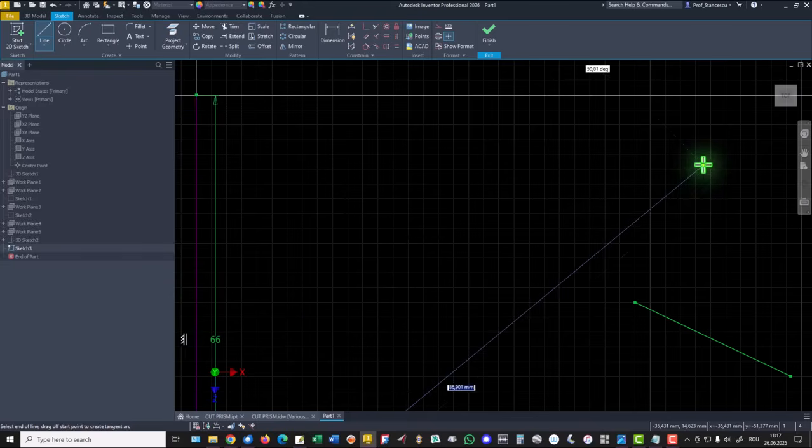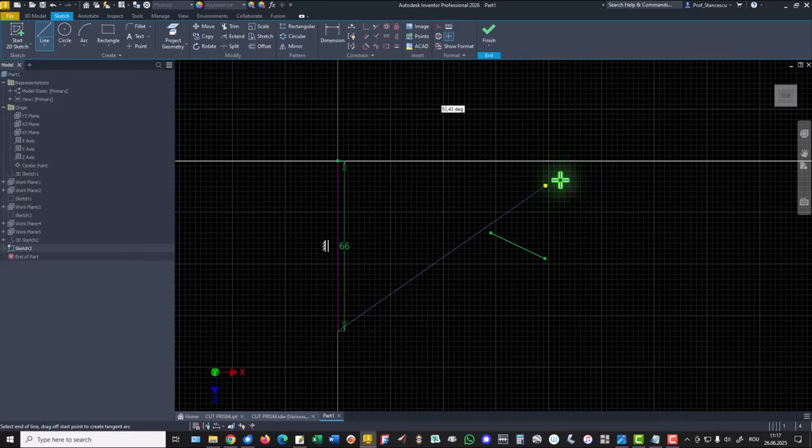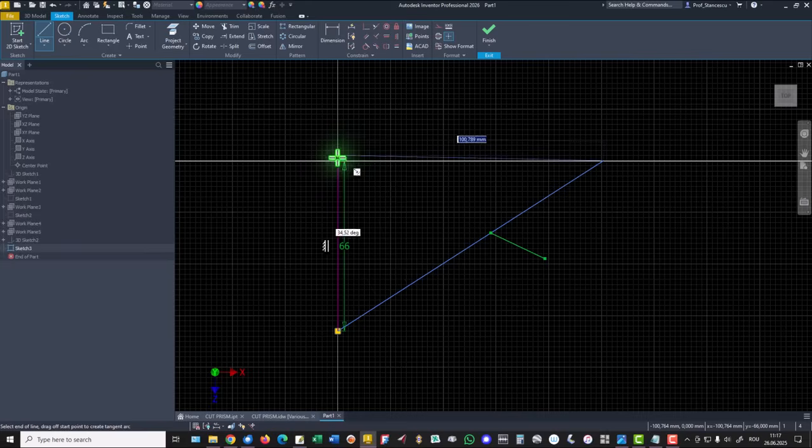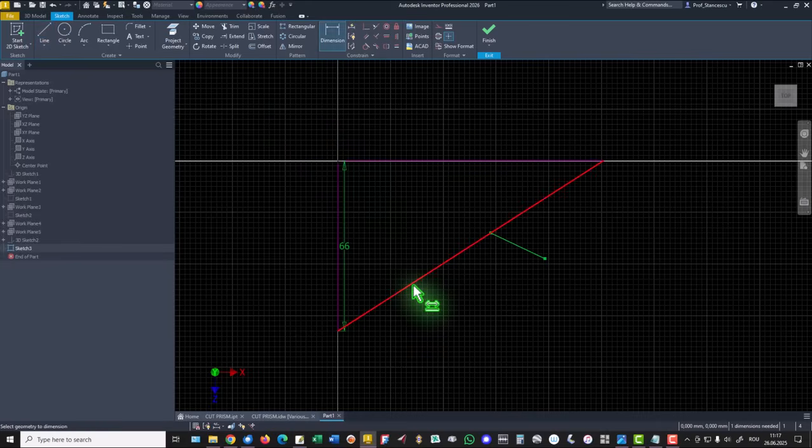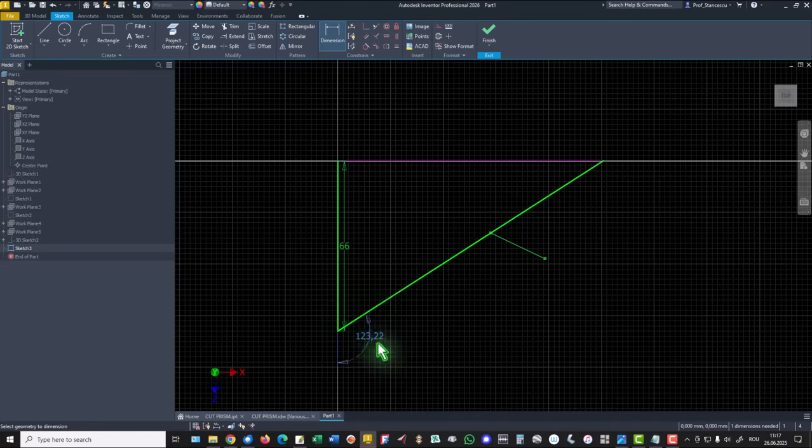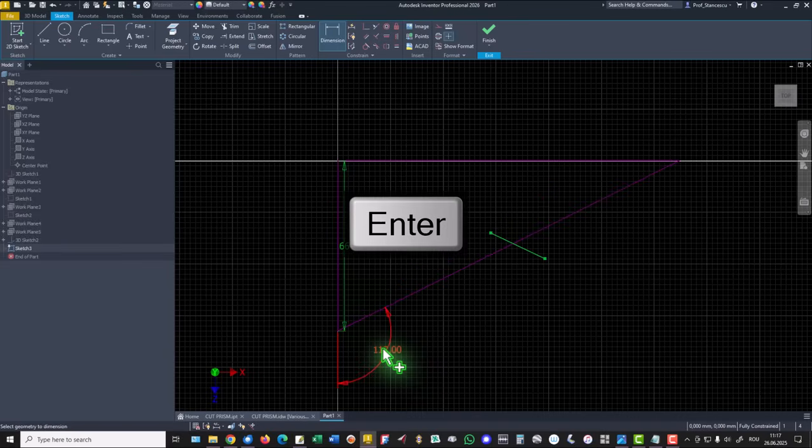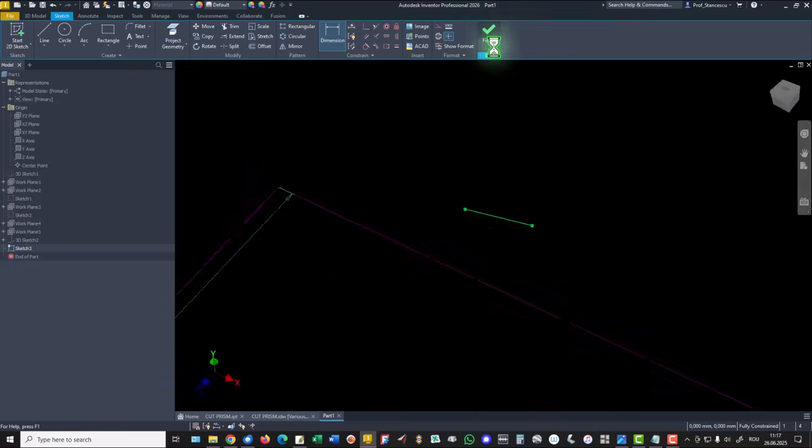Then another one somewhere here and to the start. This angle is 117. Finish sketch.